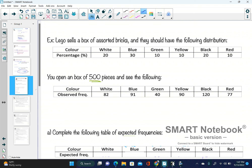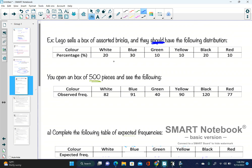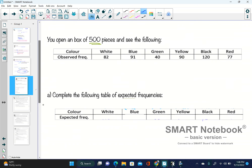Here's an example. Lego sells a box of assorted bricks and they should have the following distribution: 20% white, 30% blue, 10% green, 10% yellow, 20% black, and 10% red. You open a box of 500 pieces and you see: 82 white, and so on and so forth.